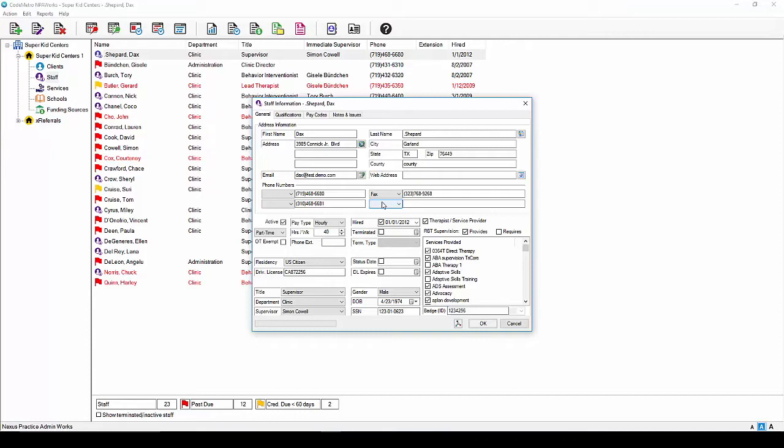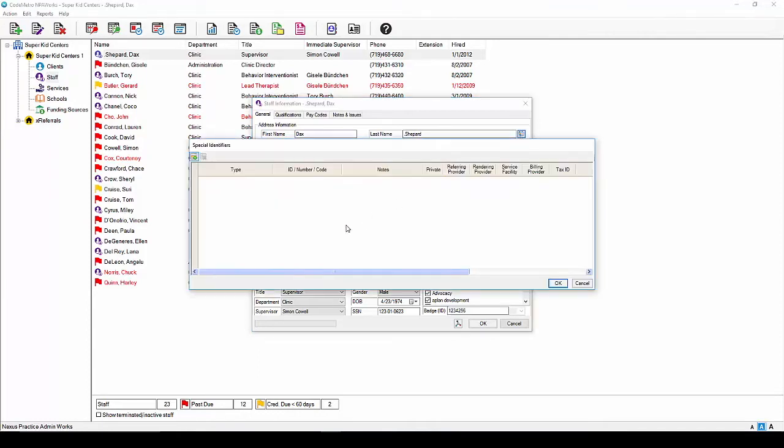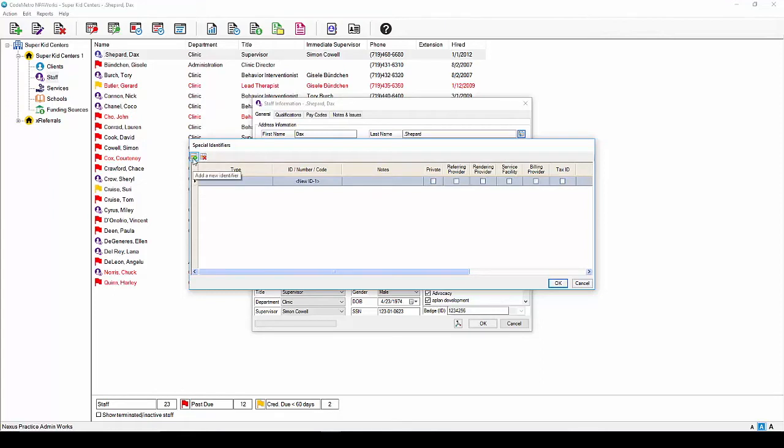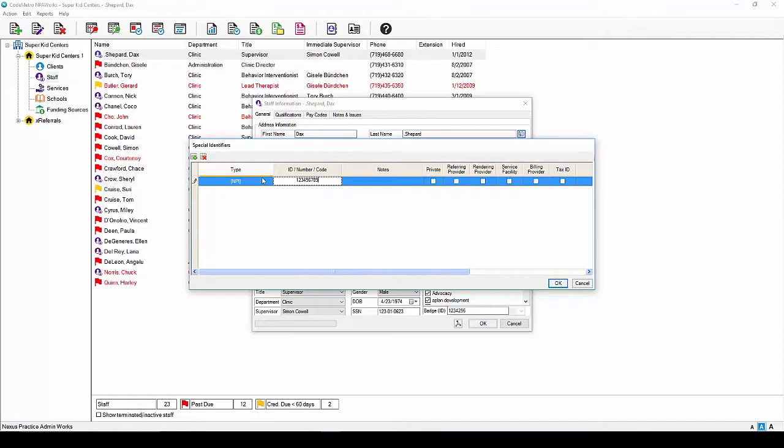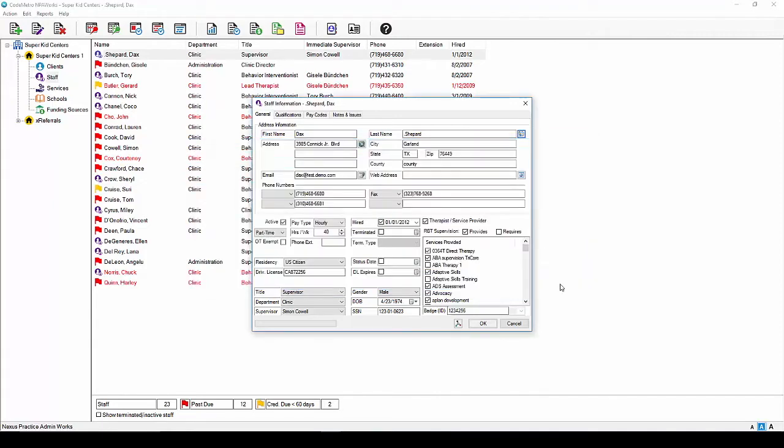Any staff who has an MPI number should have their number added to their staff profile. To add the MPI number to the staff profile, click the icon after the last name. This is considered your special identifiers icon. Once the screen opens, click the Add icon in the top left of the screen and a new line will be added. Under Type, click in the middle of the box to activate the drop-down. Select MPI from the drop-down and scroll over to the Number ID field. Here is where you will enter the MPI number and click Private and Rendering Provider to make the selection active. Once complete, click Save and this will store the staff member's MPI properly for future use.